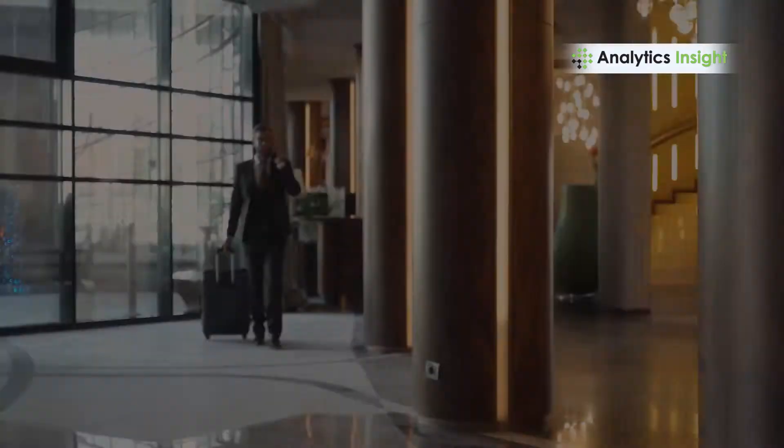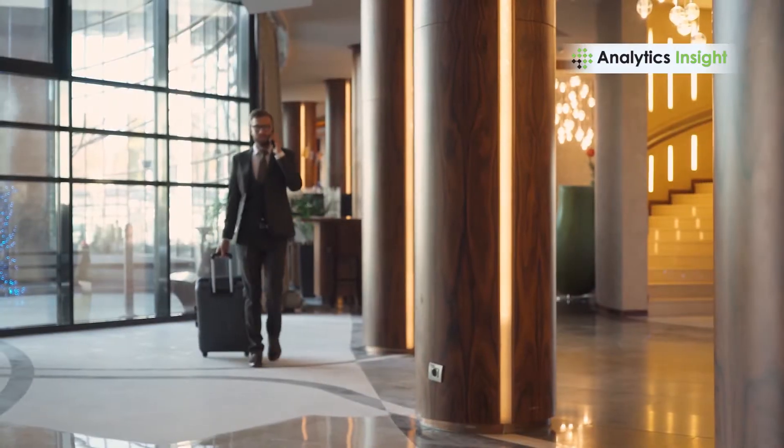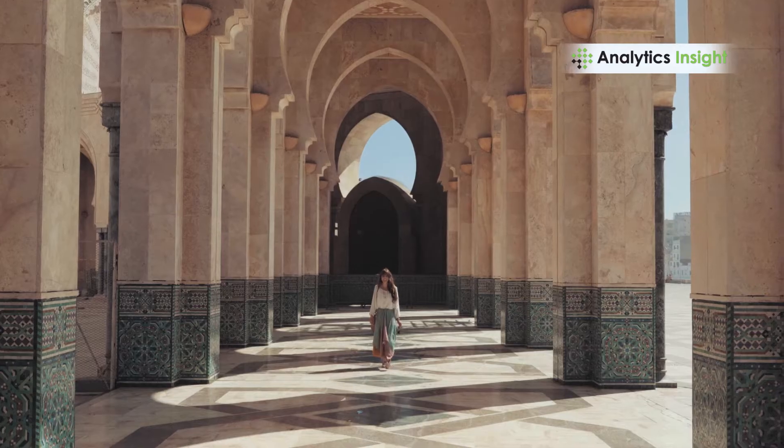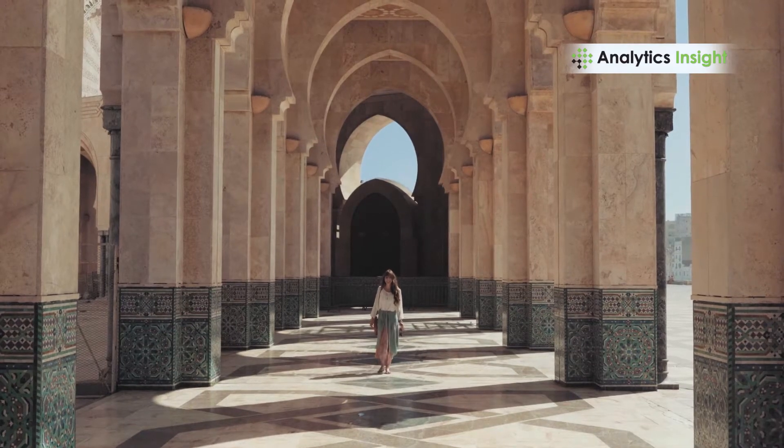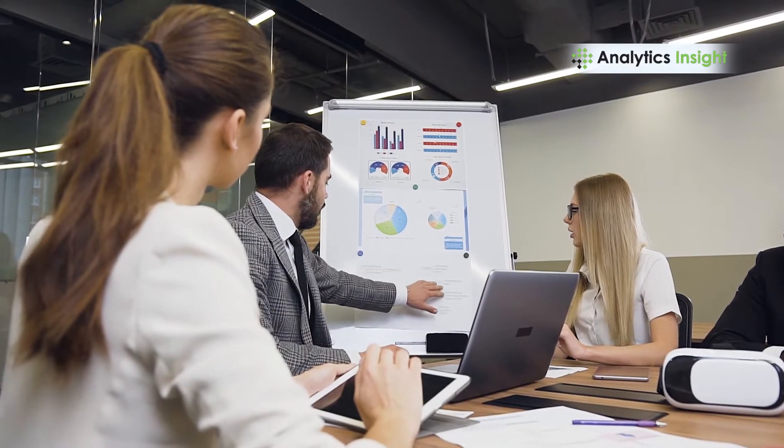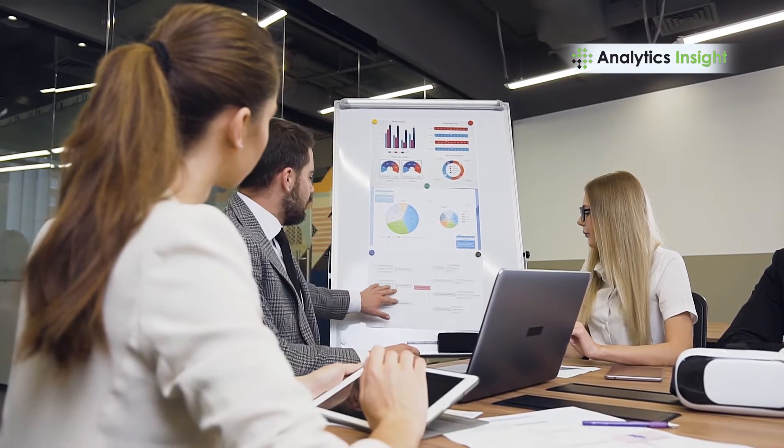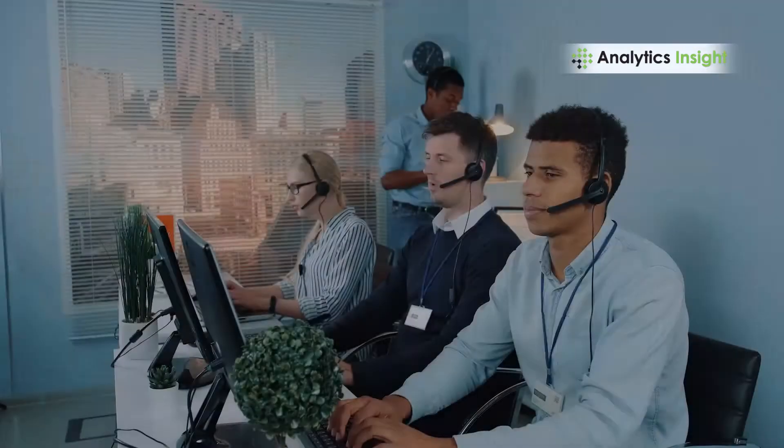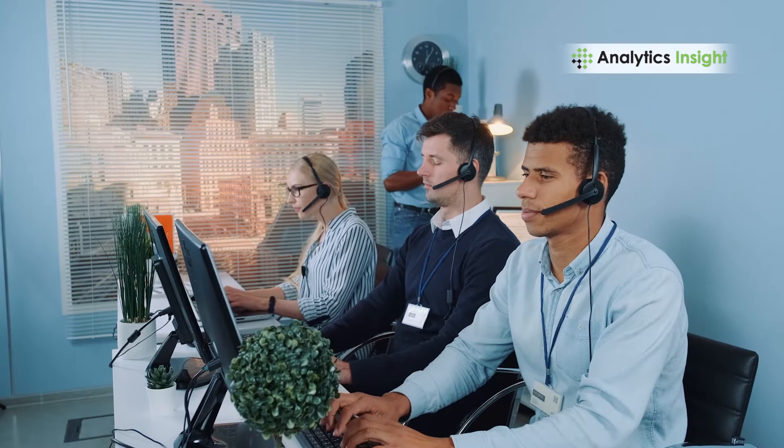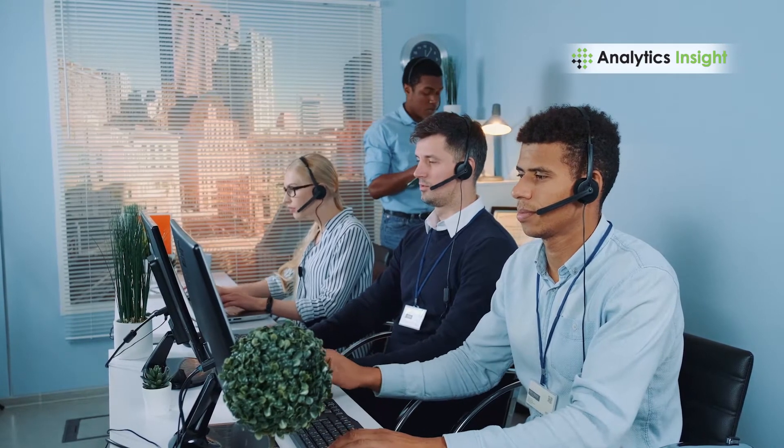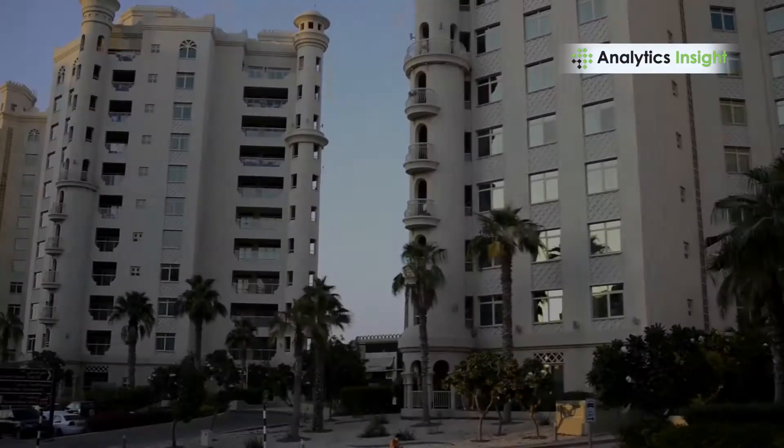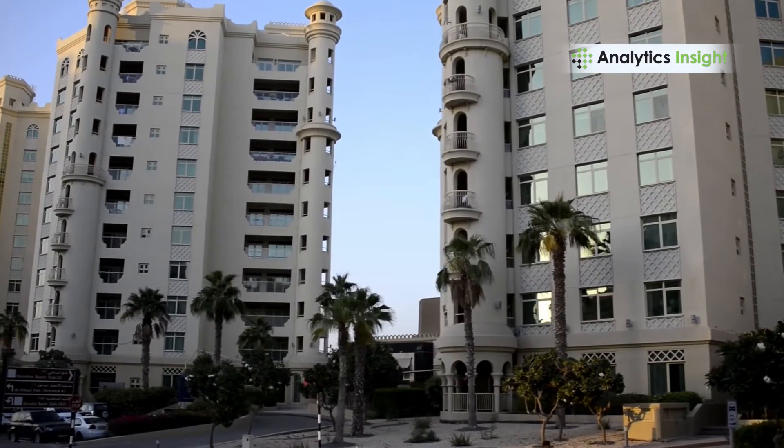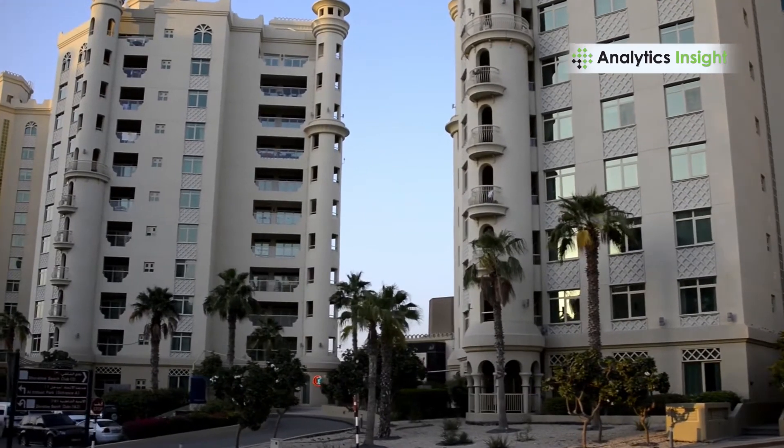But who might have imagined that the technology would be a part of our journey when we stay at hotels or go on exploring places? Yes, big data is transforming the hospitality industry by associating with customer behavior and interactions.